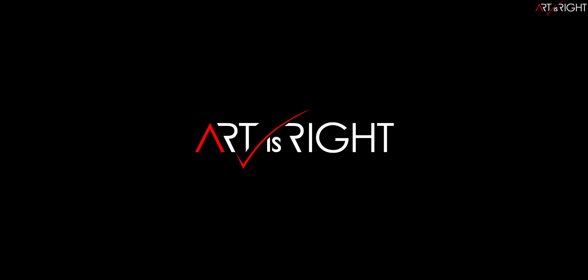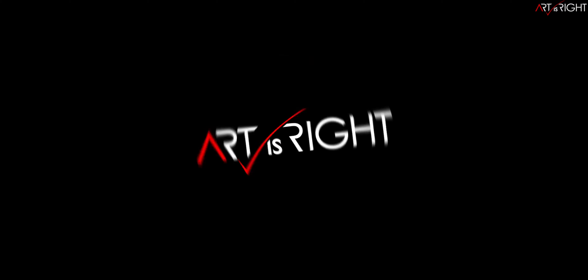Before we start, subscribe if you're new and hit the bell icon so you'll be notified every time I upload cool new videos like this.